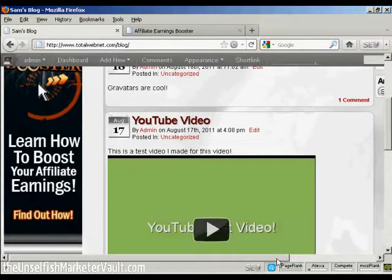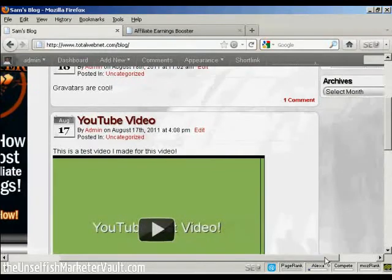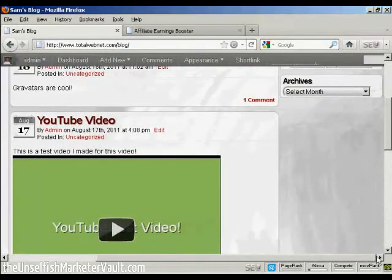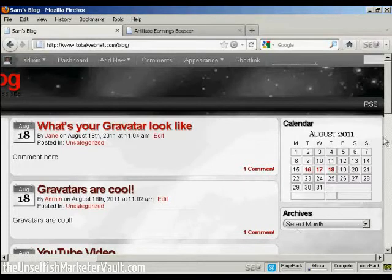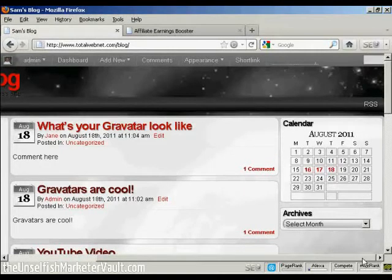and if I move it over, you can see we've got the calendar and the archives there in the right sidebar.